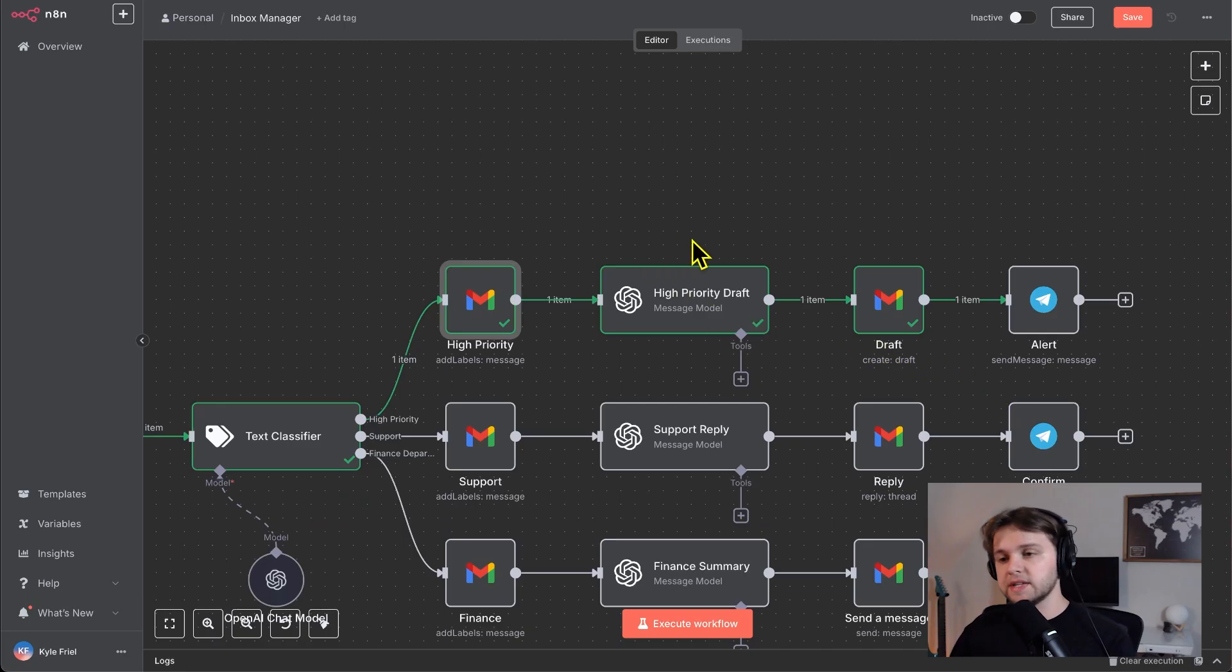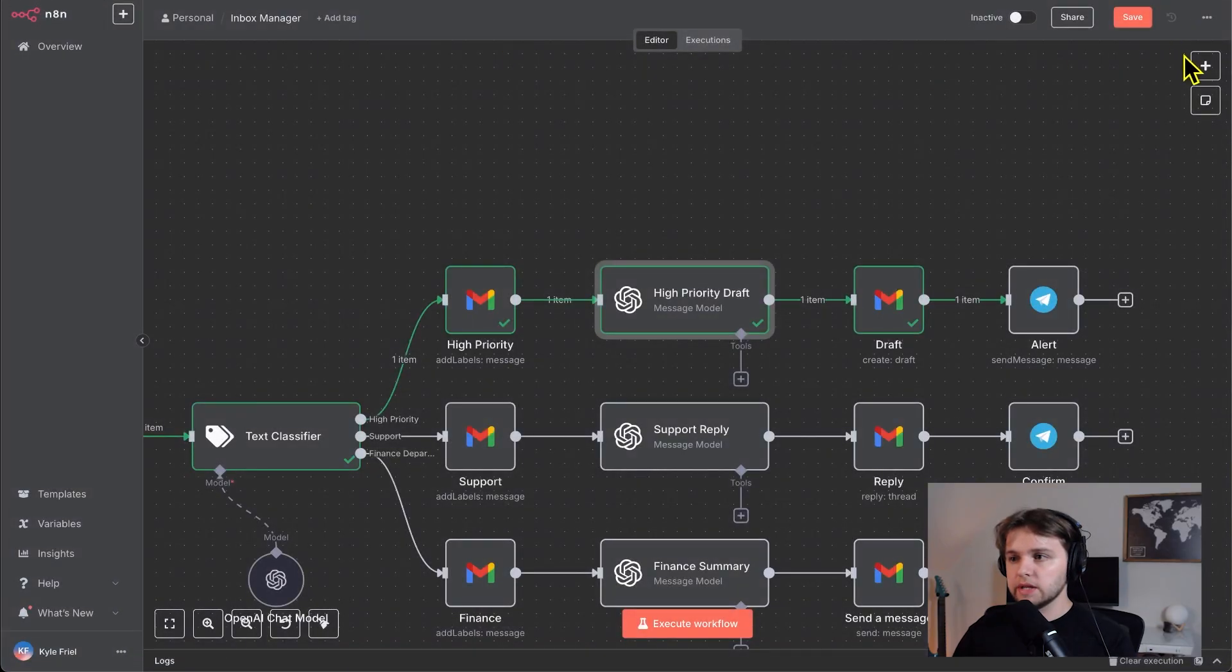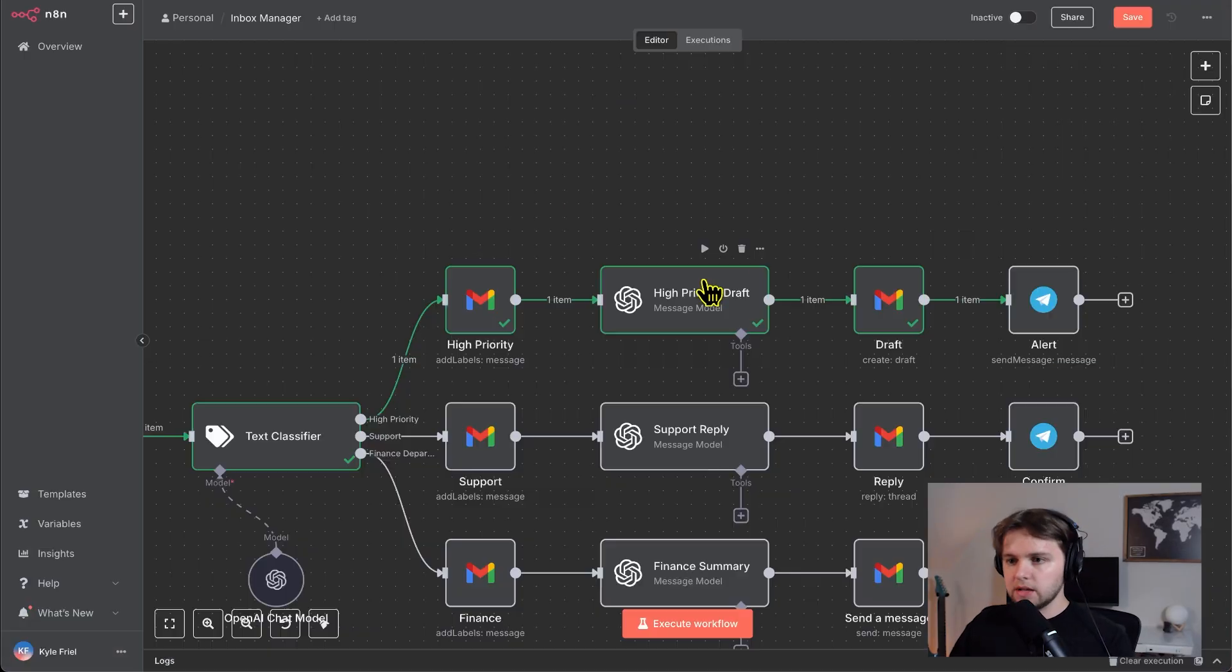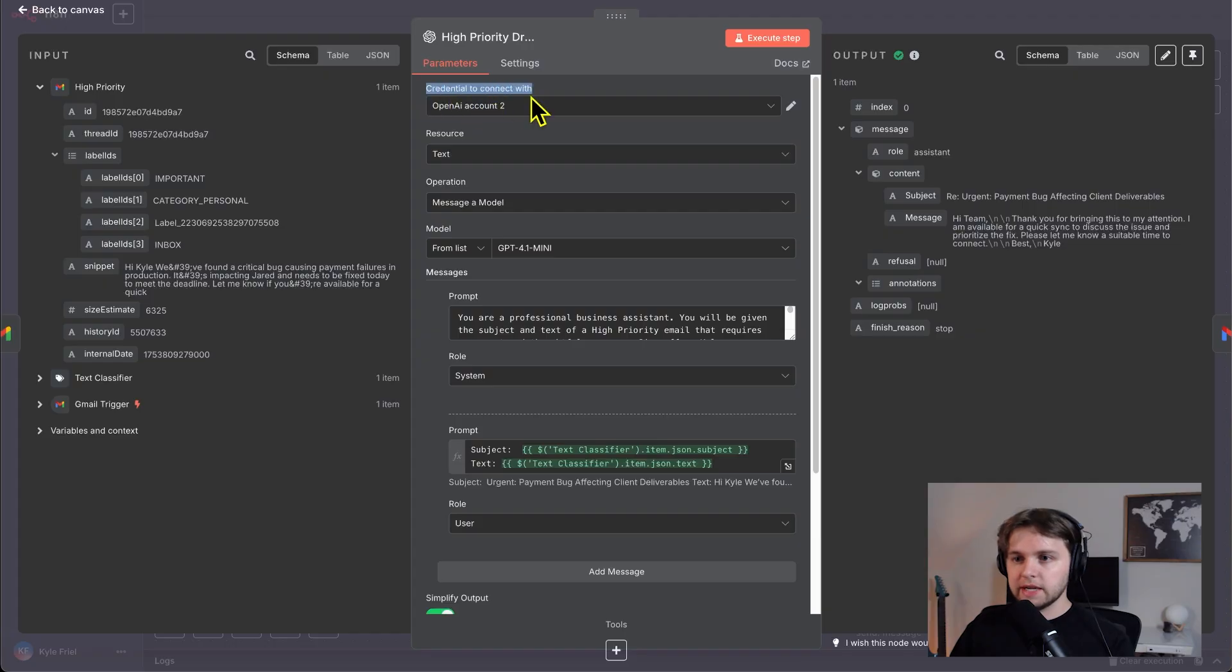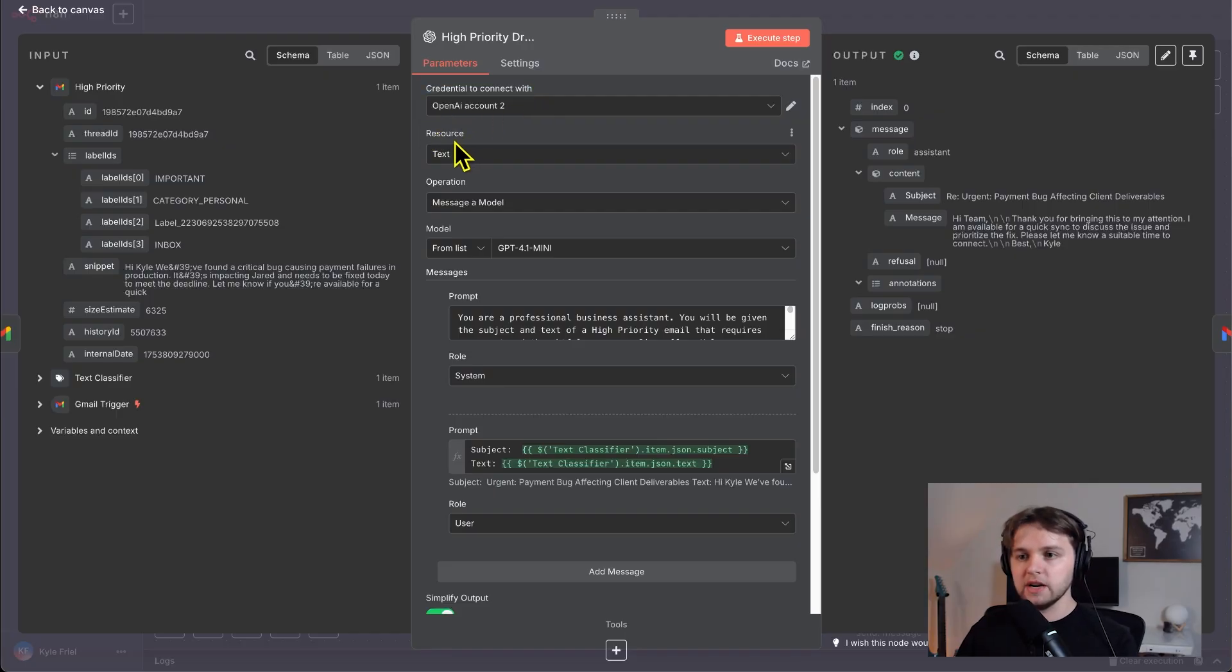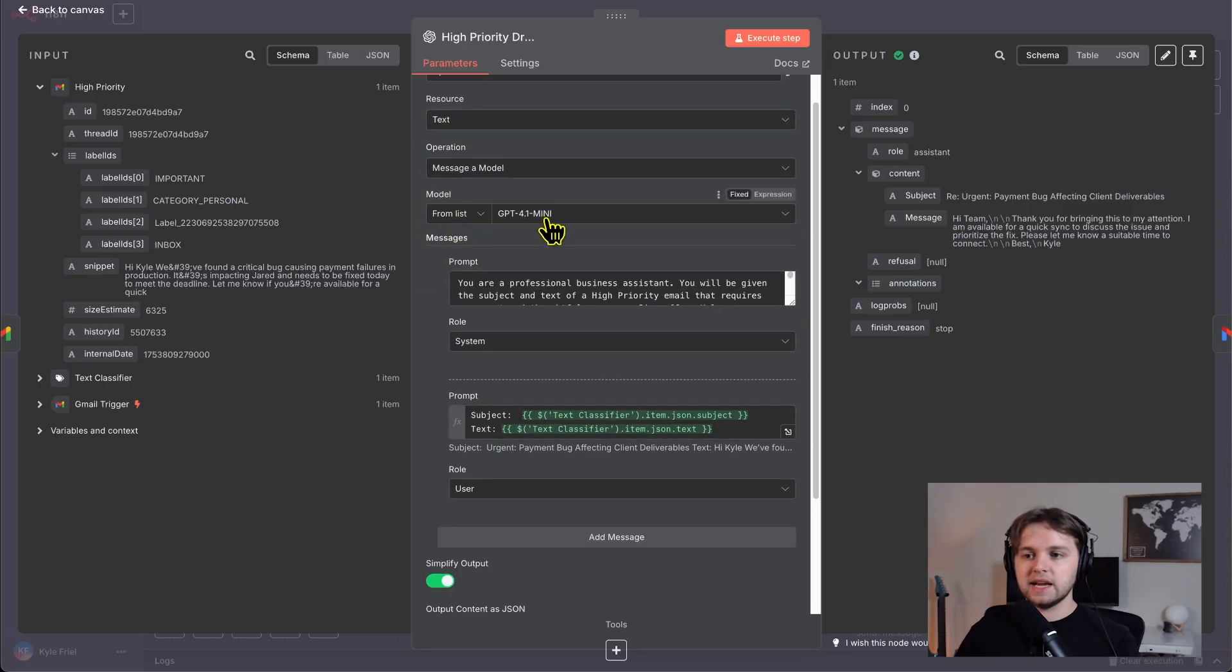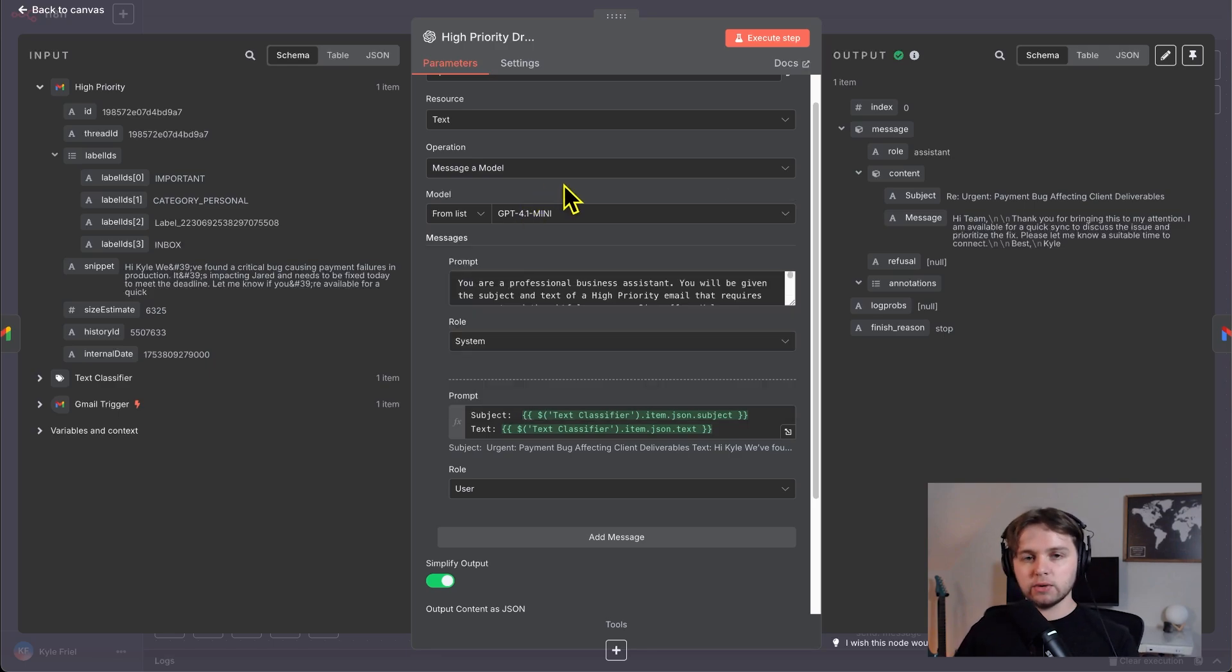And on to our next step, we have the message model node. To get this node, you click the plus icon in the top right and search OpenAI, click it, and then you'll choose the message a model text actions node. Click into here and we see a credential to connect with is needed. So I have videos on connecting your OpenAI account to these nodes, you can go and watch those videos before you continue here. And then for resource, we do text, operation is message a model. And then we choose the model from the list. And we're going to go with GPT 4.1 mini to cheap model, and it'll get the job done.